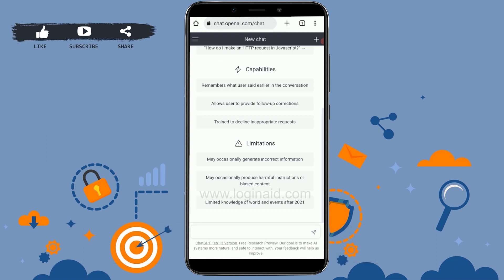You will then need to provide the password, then tap on continue. Once you provide the details you will be able to log in to your account. Make sure that you type in the correct account details — that is the email address and password — only then you will be able to log in to your ChatGPT account on mobile phone.